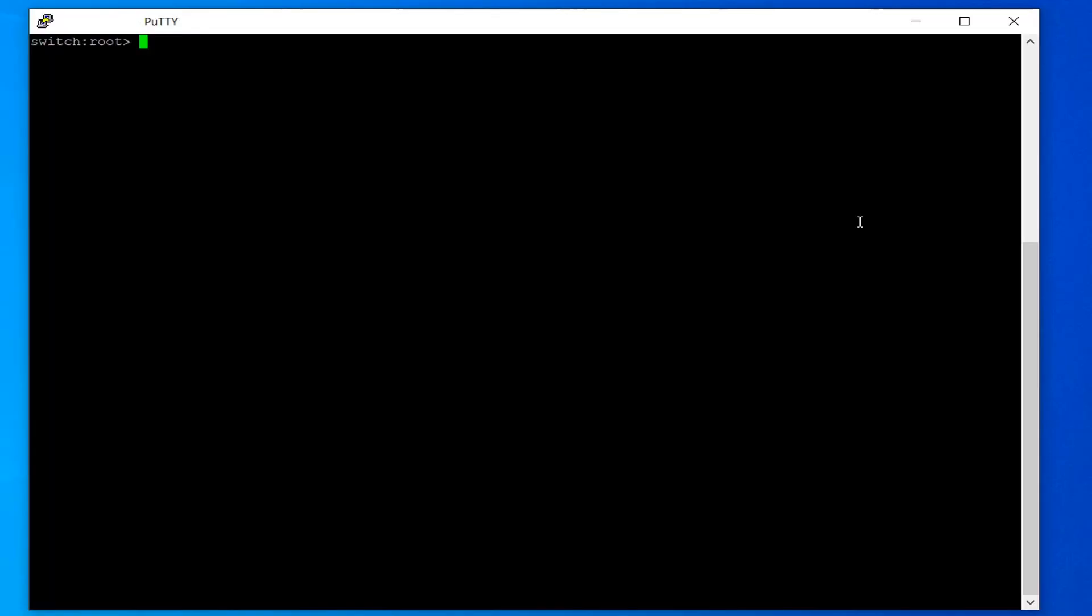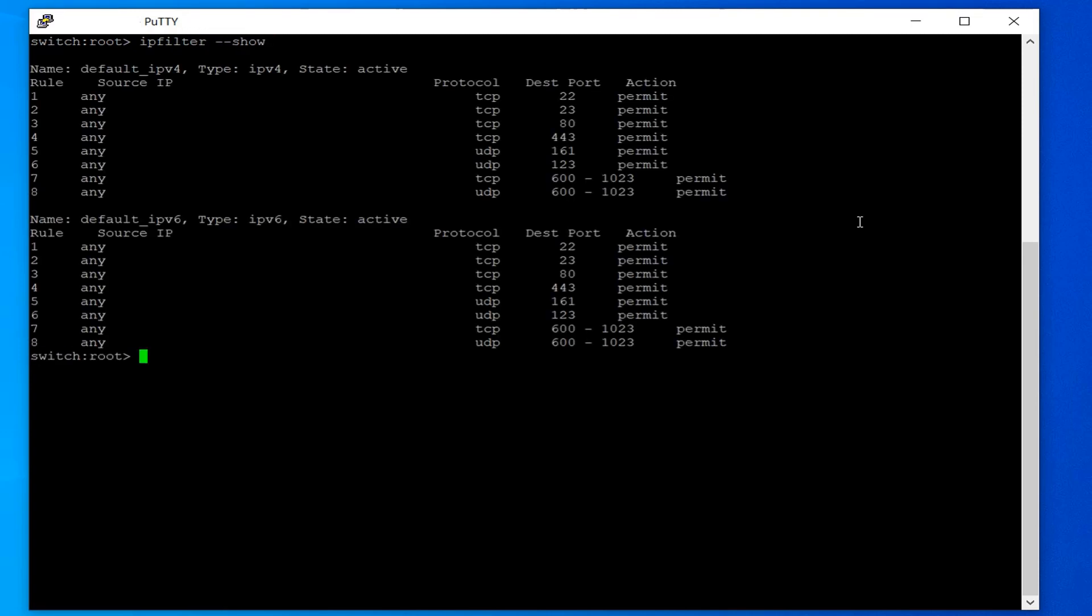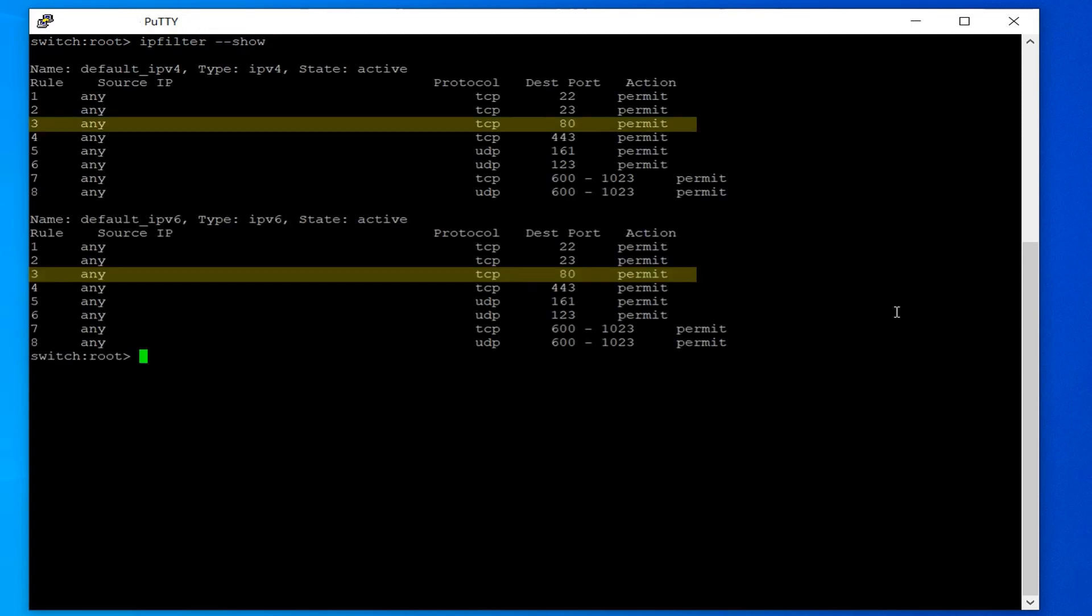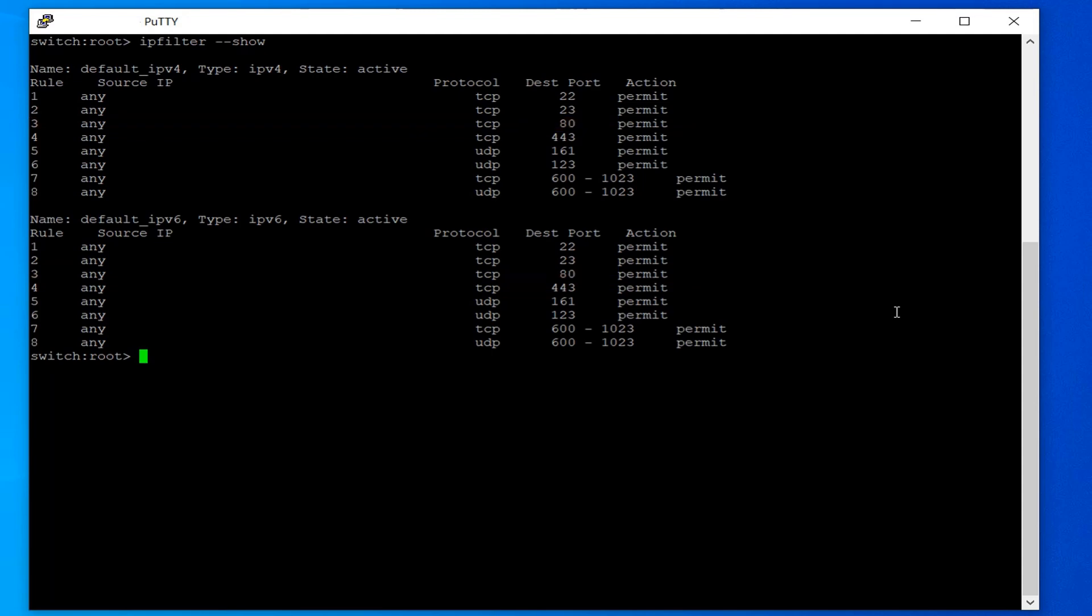Log into the switch with a user having admin permissions and run the command ipfilter--show to check the current active policy on the switch. Identify the rule number for HTTP. There would be two IP filter policies by default on the switch, and by default all the listed ports are permitted.